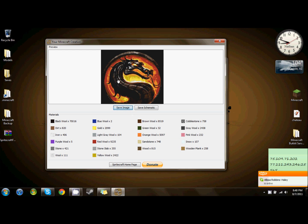That's basically all SpriteCraft is, and I'm going to be using it for many more complex wool art creations in the future.